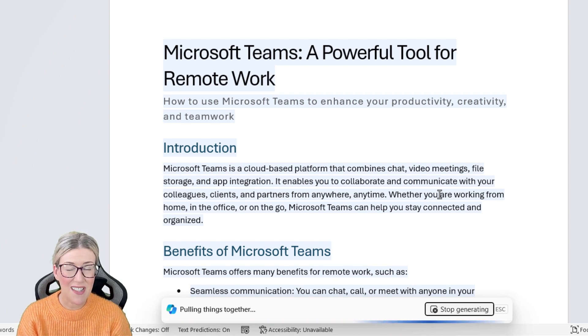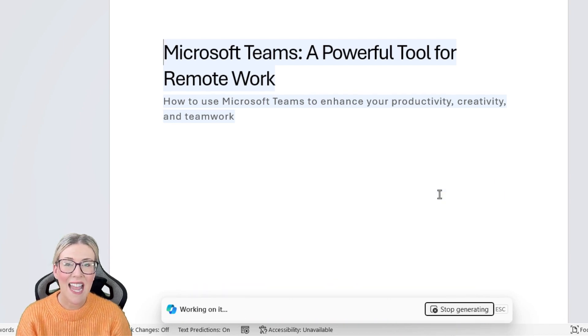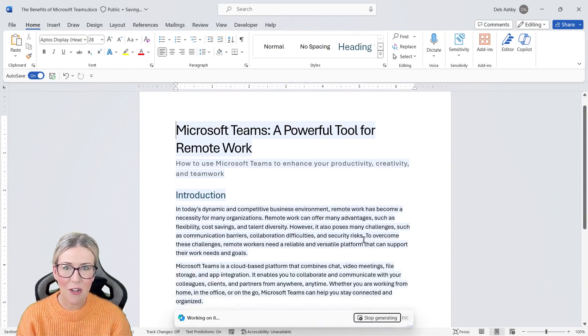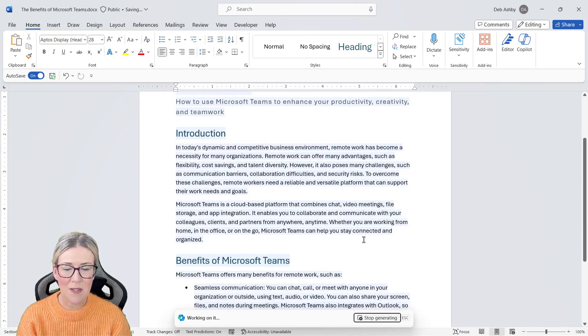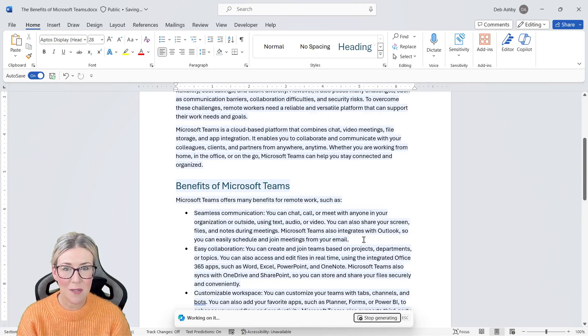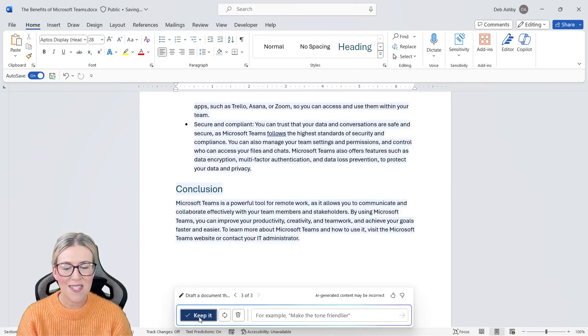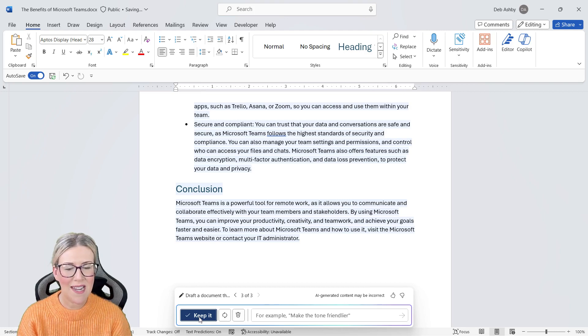Once again, Copilot is going to take that information, that instruction, and it's going to regenerate the document. You can carry on working through this process until your document sounds the way you want it to sound. I'm happy with that. I'm going to click on keep it.